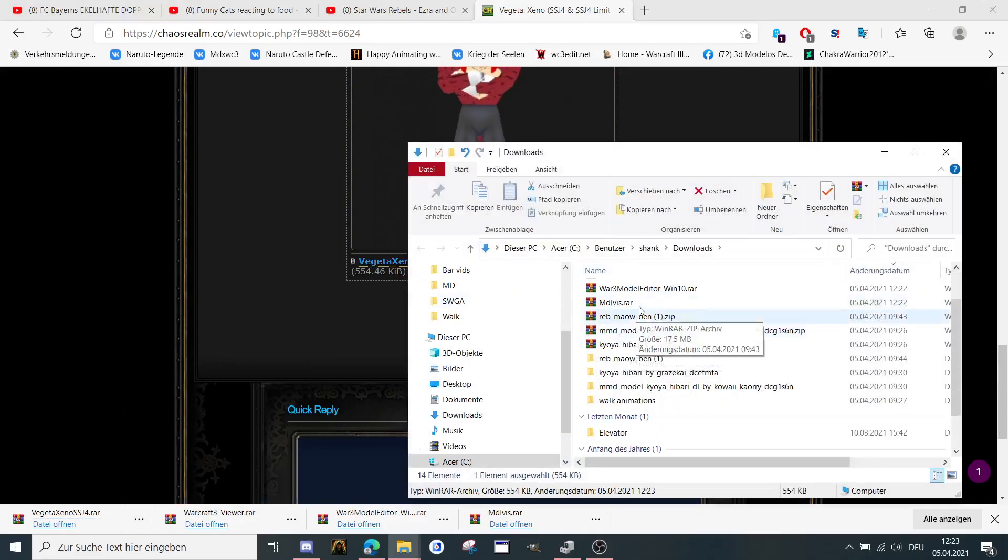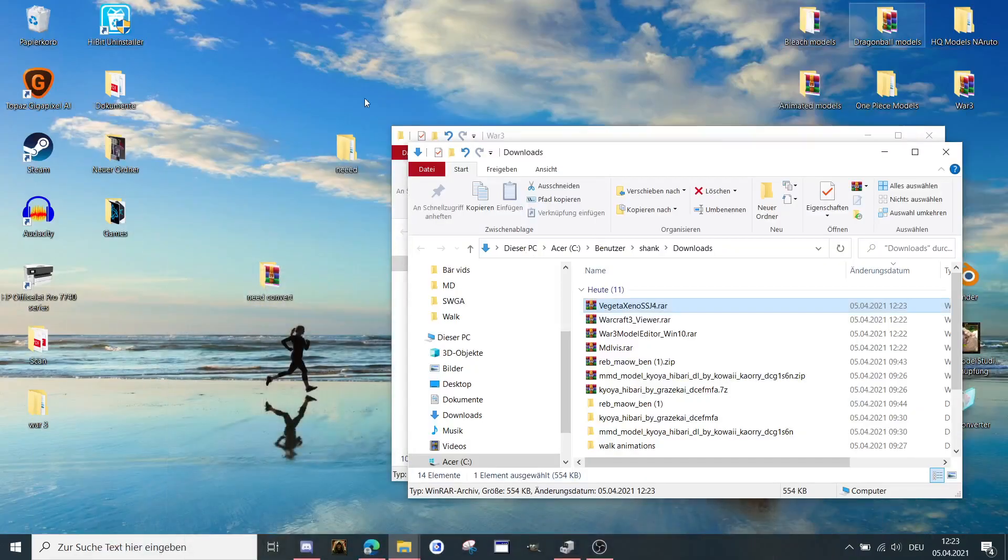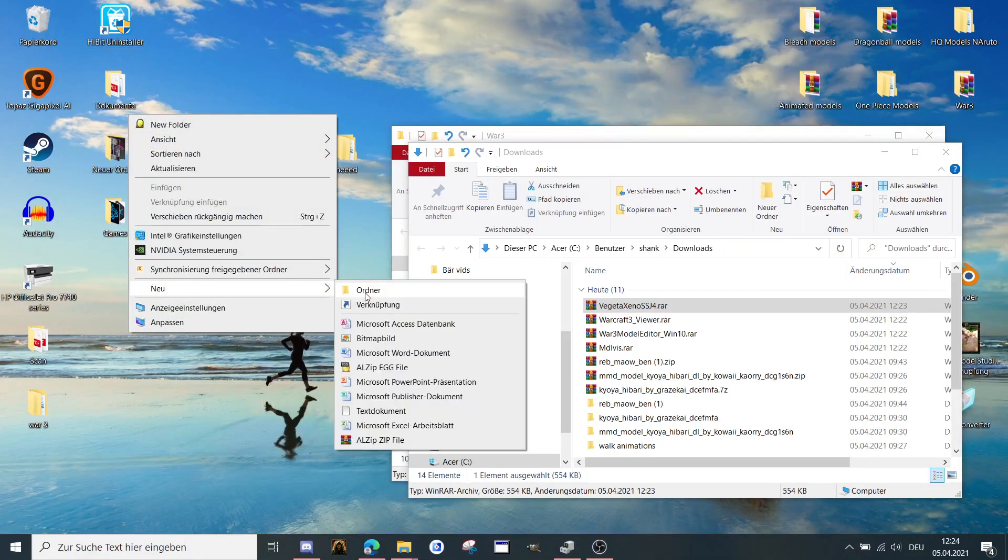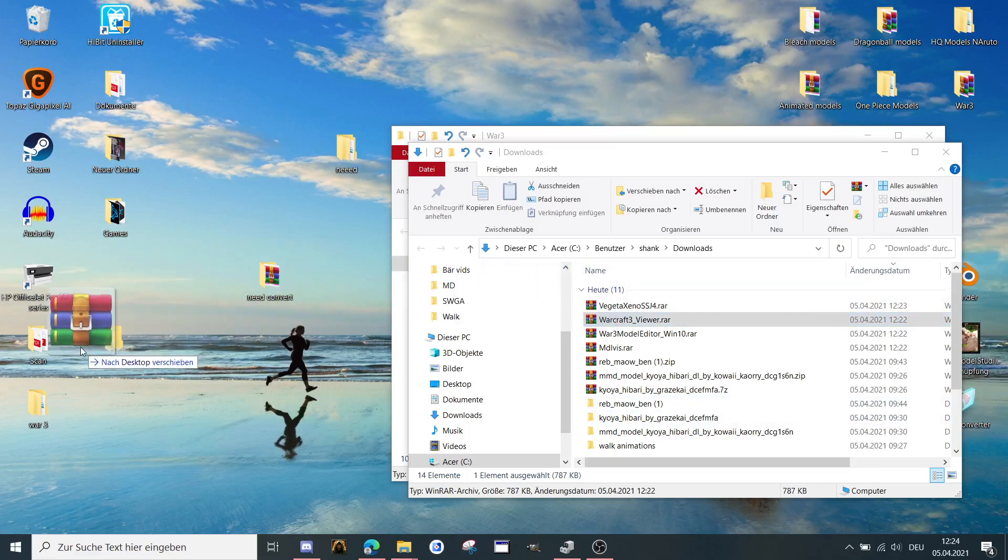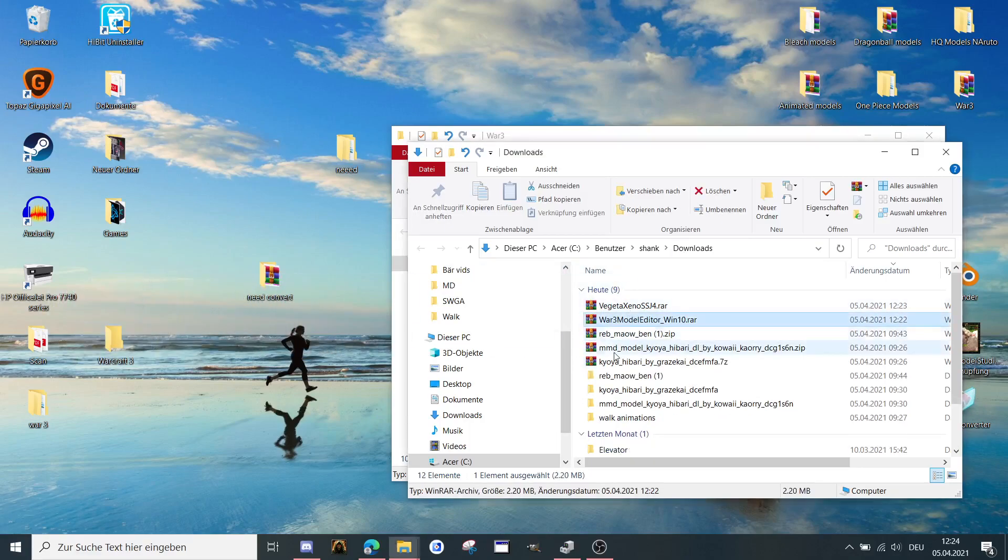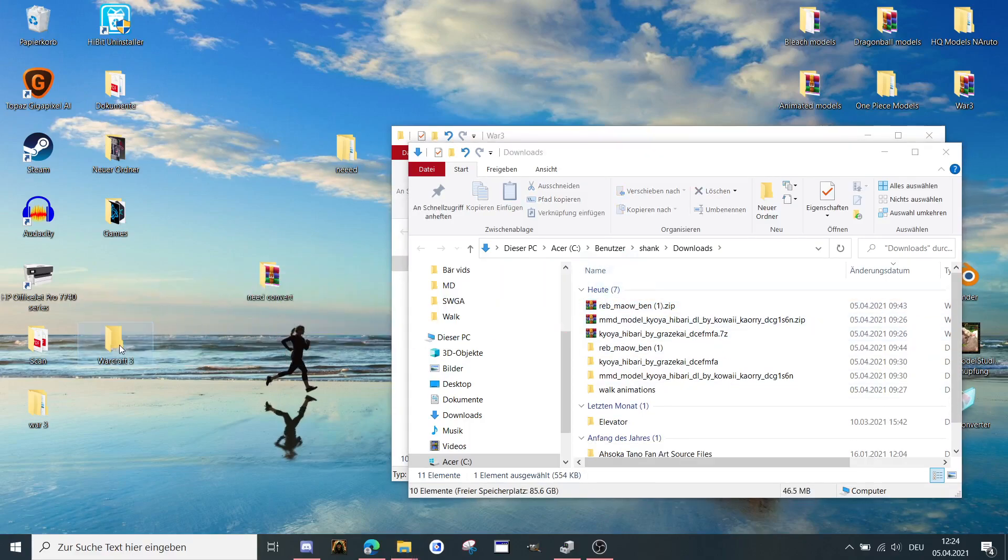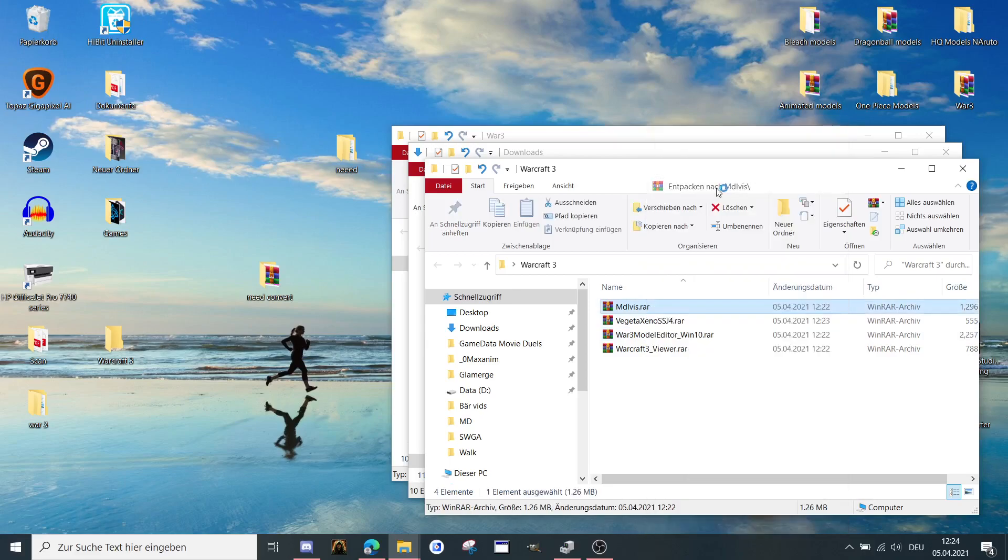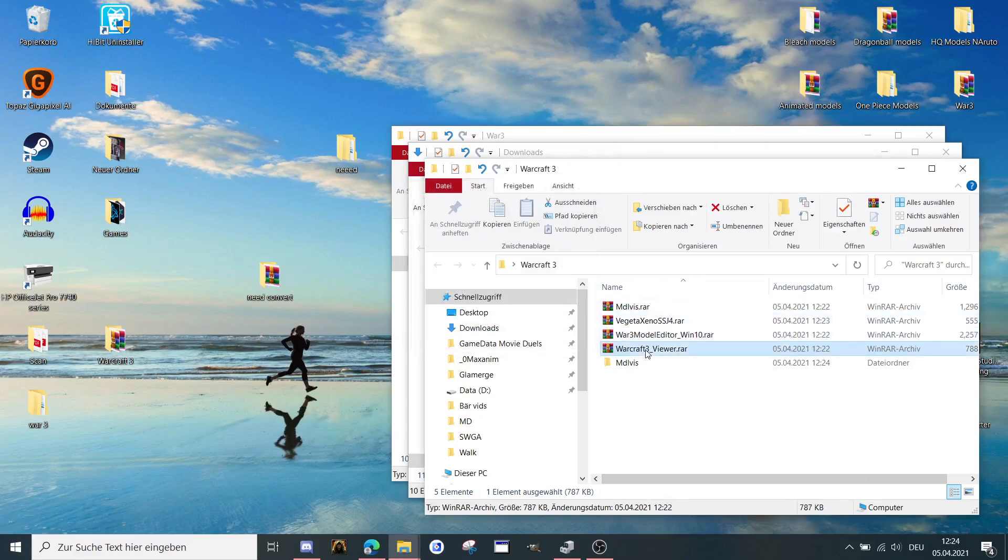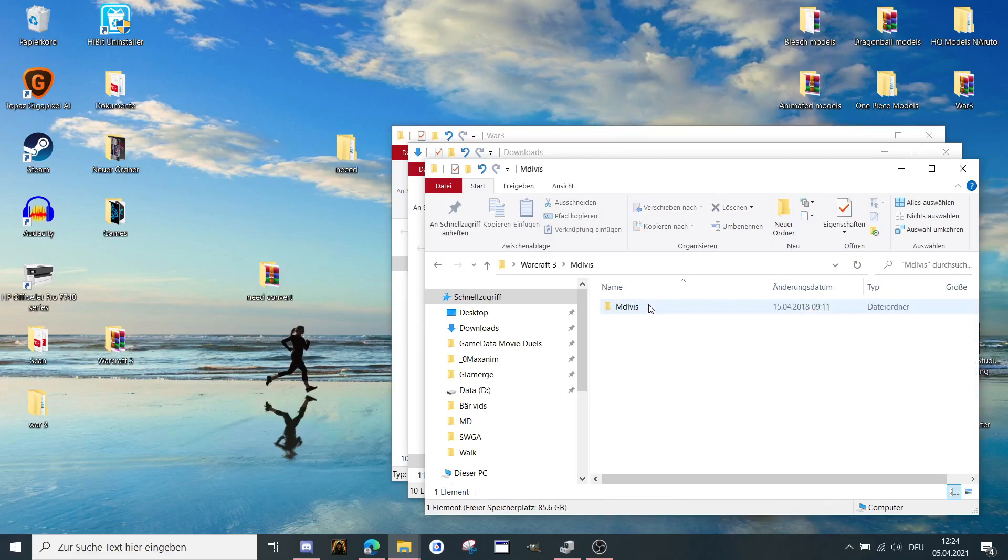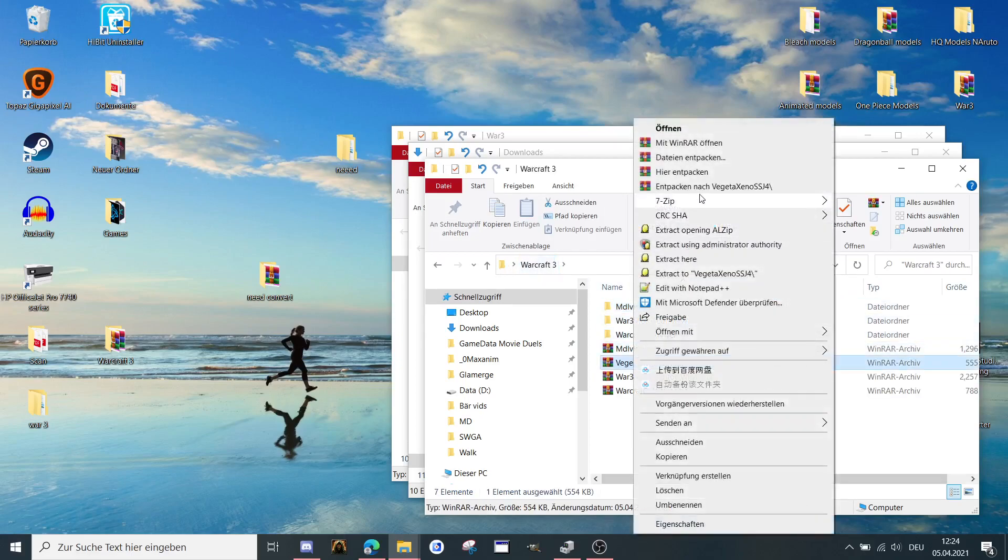So then you're going to move all the stuff here to a new folder. Mine's called Warcraft3. So then you're going to drag in the Warcraft3 viewer, MDLYAS, the Warcraft3 model editor and here the Vegeta model. Okay, so I unzip every program. Then I'm going to unzip the model here as well.